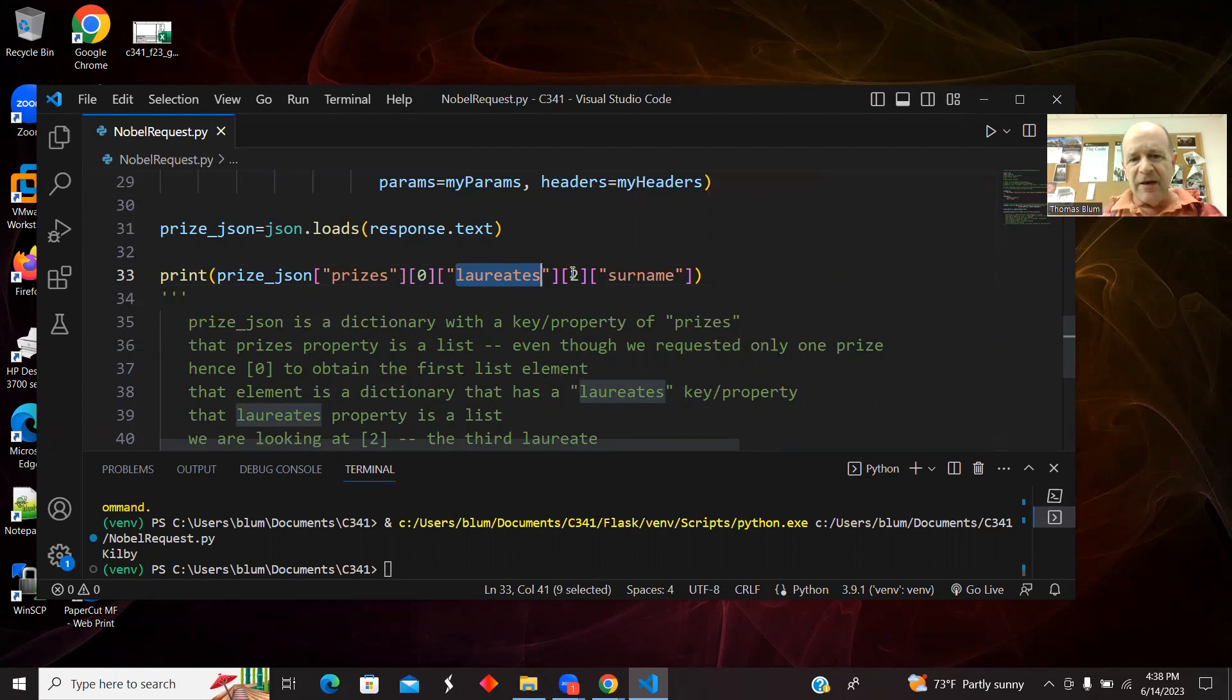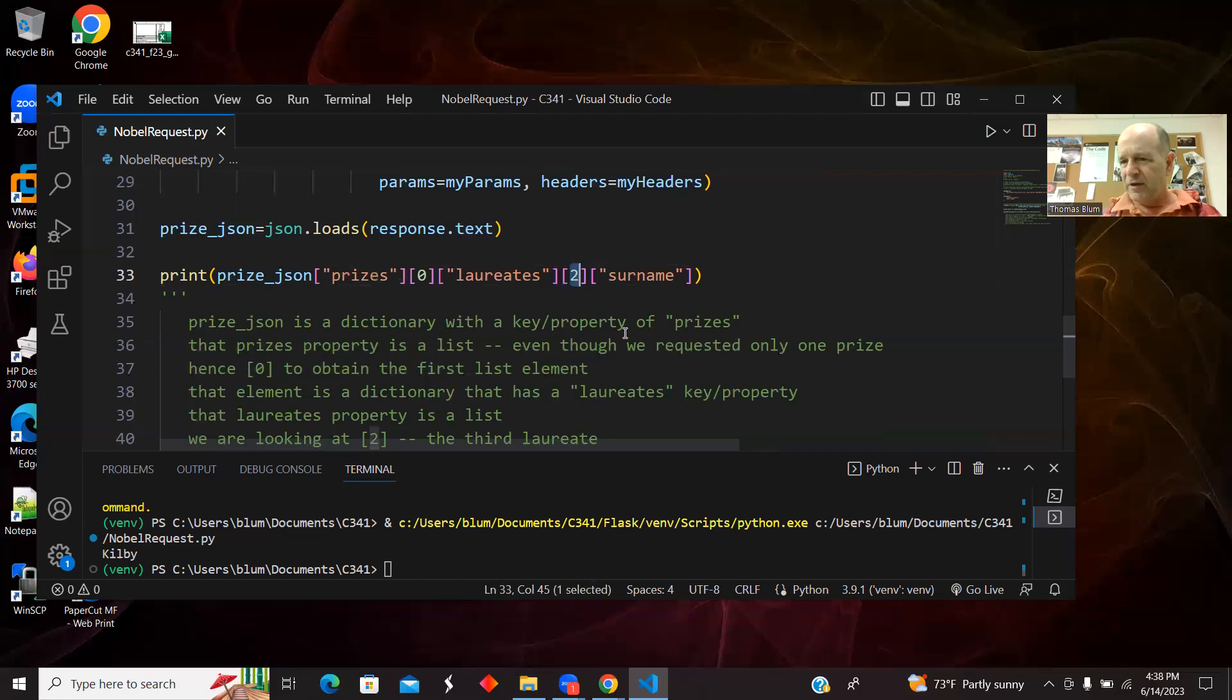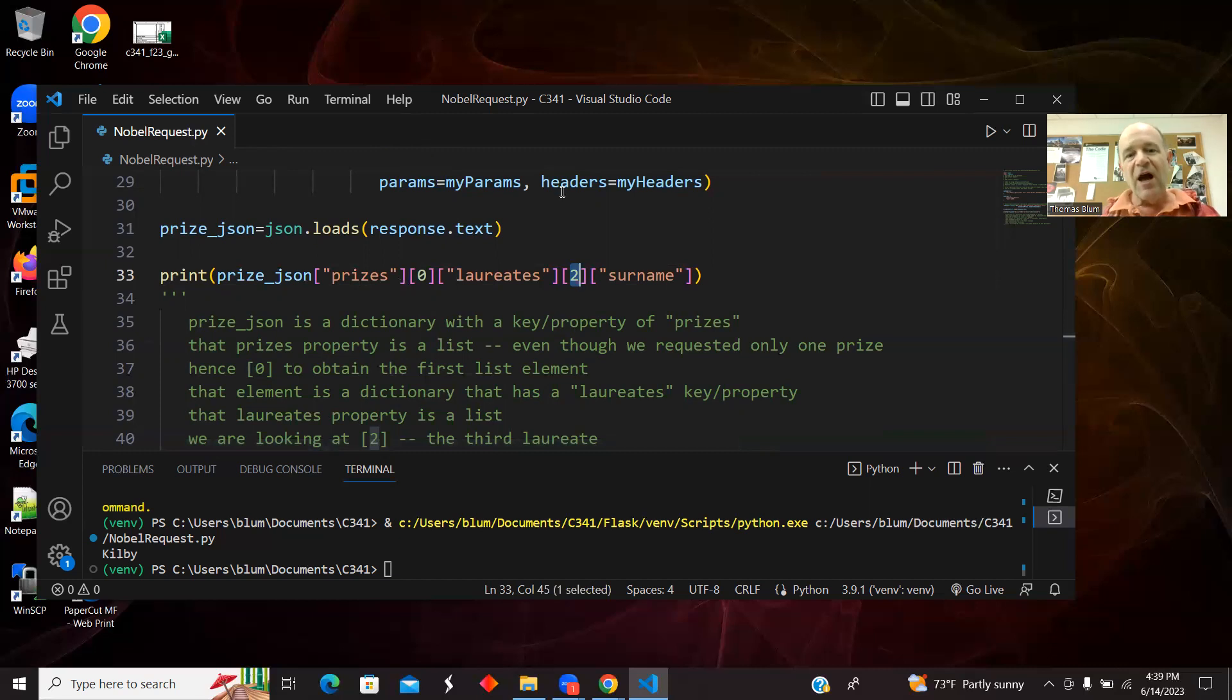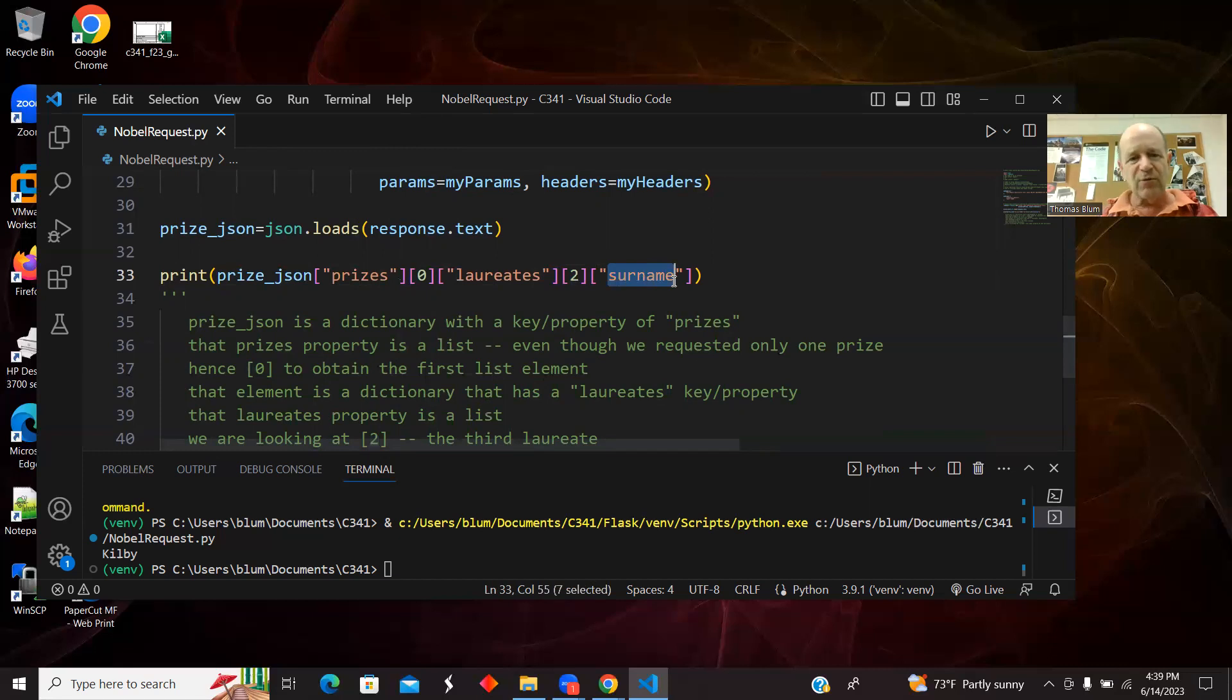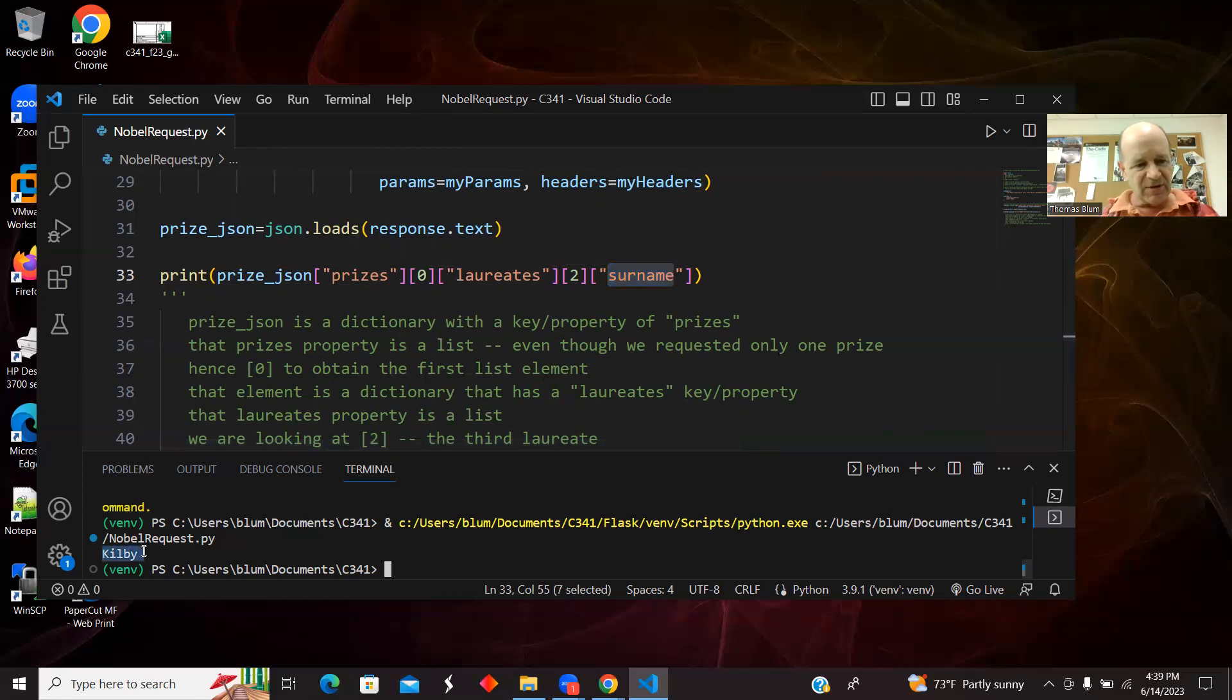So it's an index of zero. So then that was an object or a dictionary with having a property laureates. And that was an array. So I wanted the last one. So it was zero, one, two. So I wanted the index of two. And then I wanted the last name of the prize winner, which they have as a property surname. And then that's what spit out down here. Kilby for Jack Kilby, who won the Nobel Prize for physics in 2000.